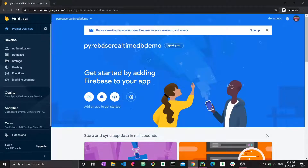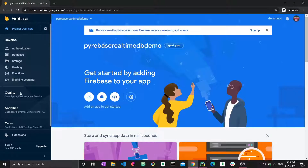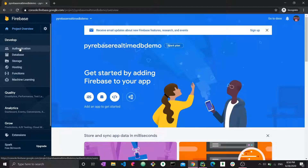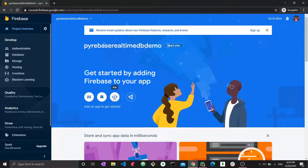Now I'm inside the project. This is what a project overview or dashboard looks like in Firebase — these are the different features available. You can use authentication (I have a Python video on that), the database which is what we're doing, storage, hosting, and more. I also have a video on cloud storage with Firebase and Python linked below. To add Firebase to our app, for Python we have to go with the web app option since it's not iOS, Android, or Unity.